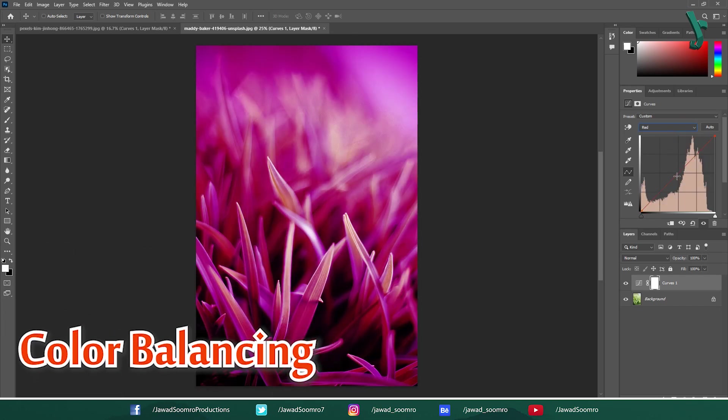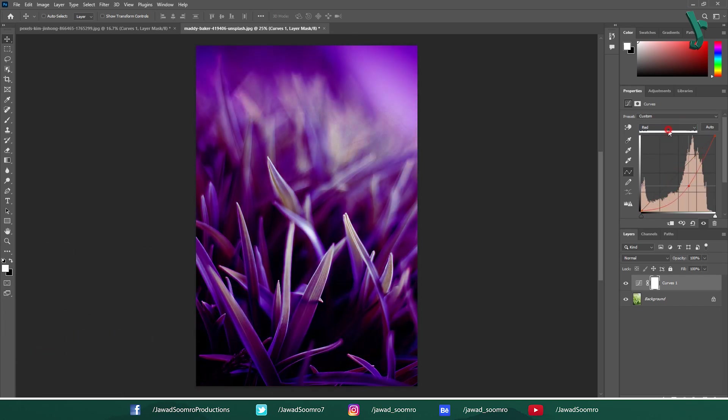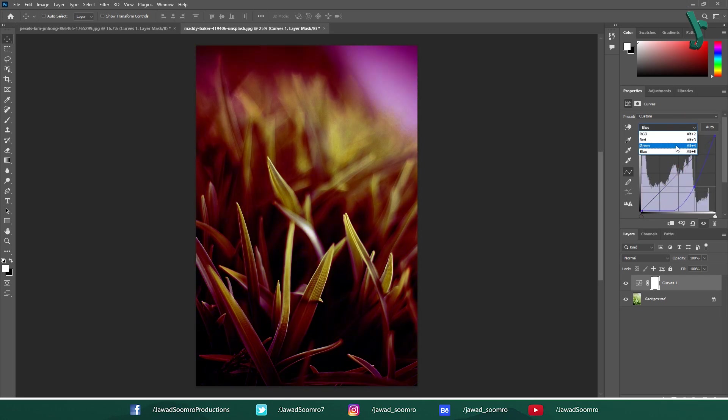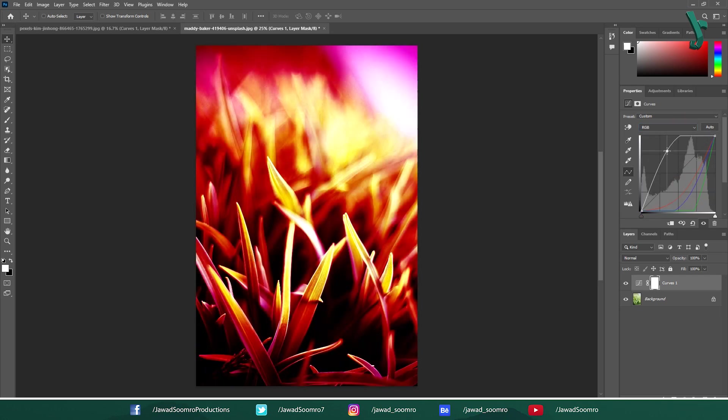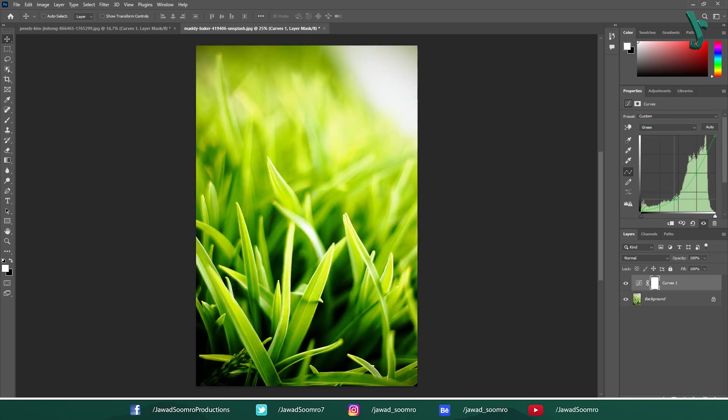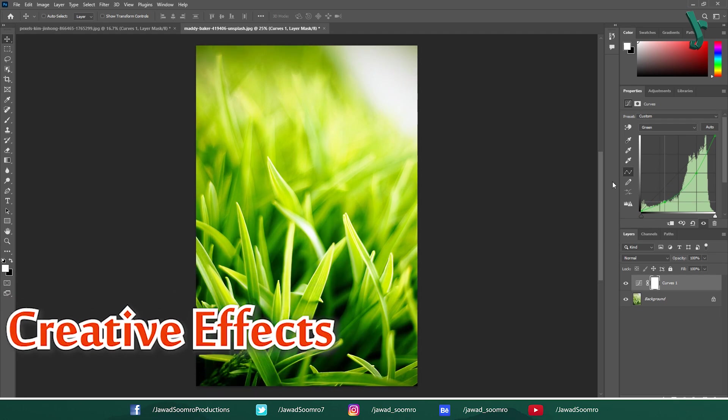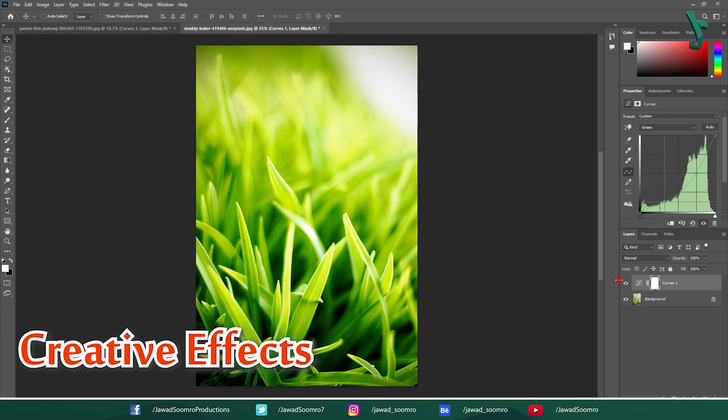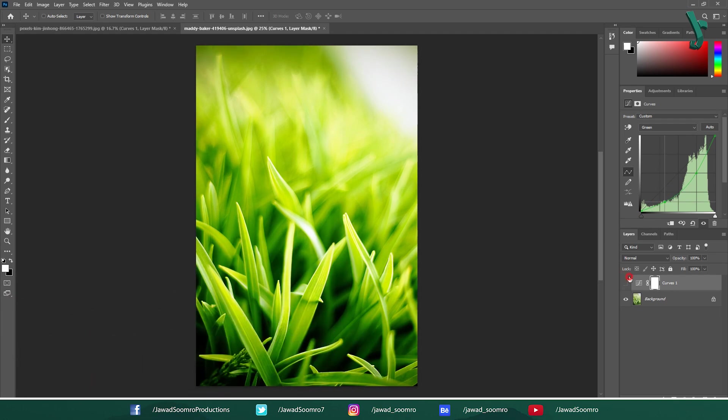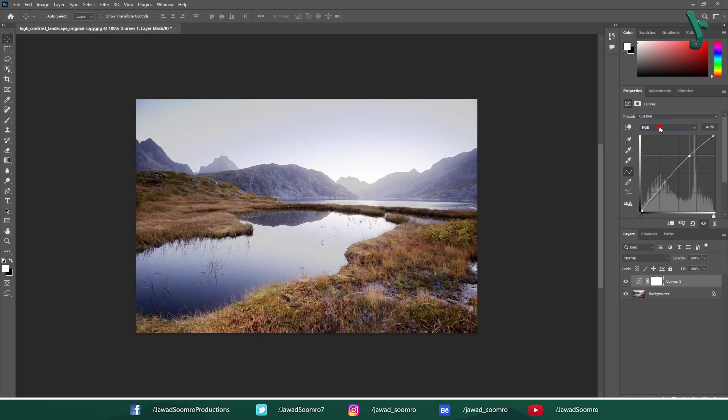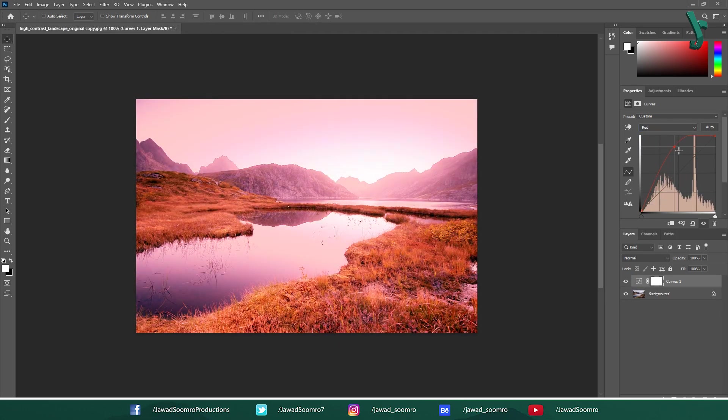Color Balancing: You can achieve a more balanced color look by adjusting the curves to even out the distribution of red, green and blue throughout the image. Creative Effects: Going beyond basic correction, you can create artistic effects by pushing the curves further. For instance, significantly increasing the red curve can create a warm dreamlike atmosphere.